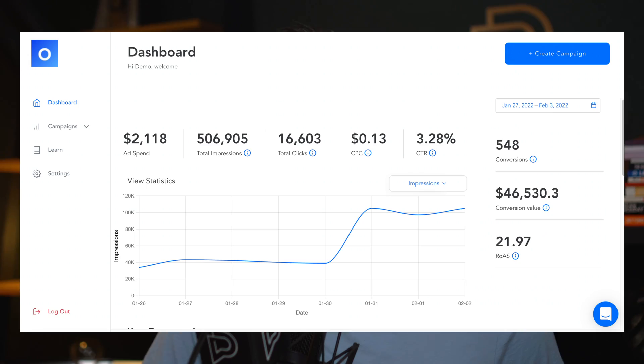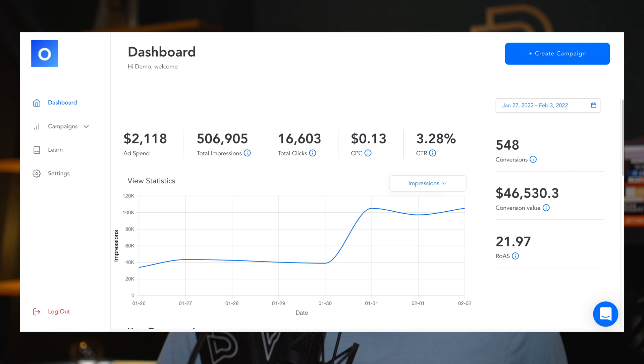So you can imagine the delight in discovering a new AI-powered tool to run your Facebook, Instagram, and Google ad campaigns for you. I am thrilled. It only takes a few minutes to set up. Let's dive right in.